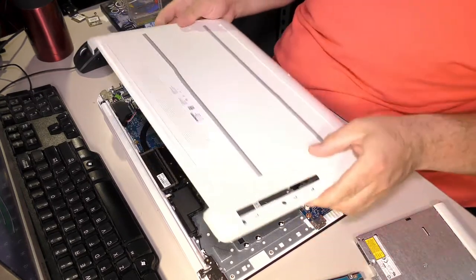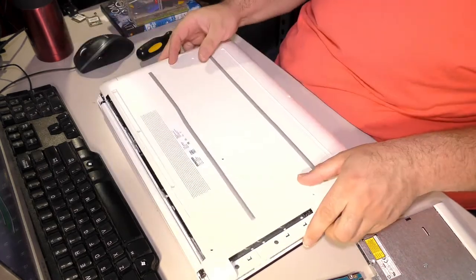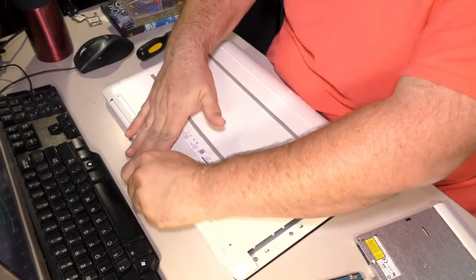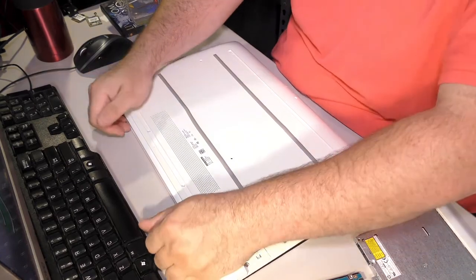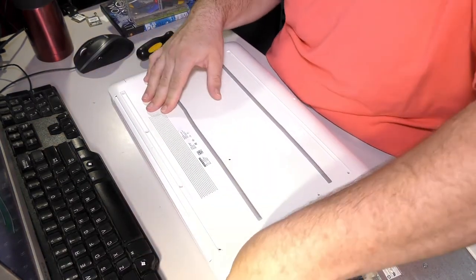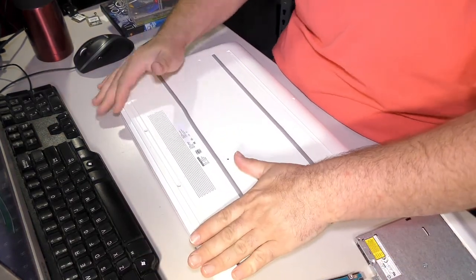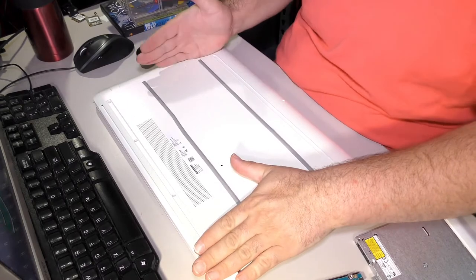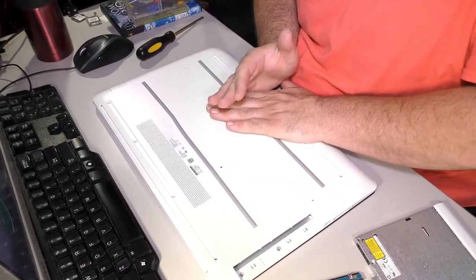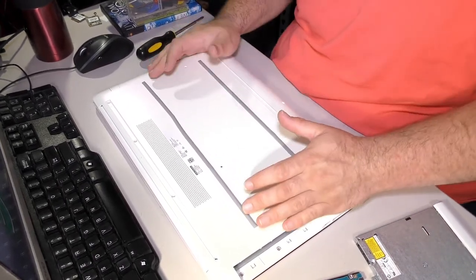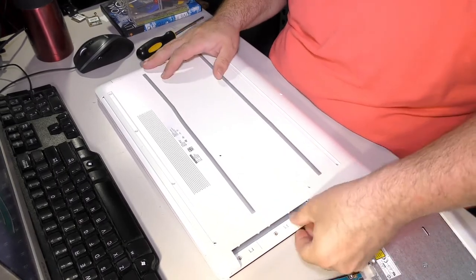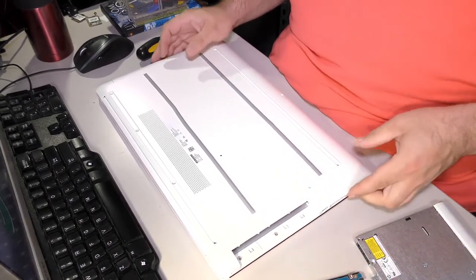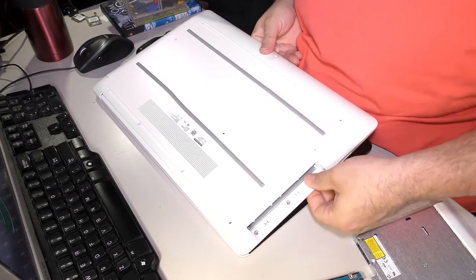Reassembly is the reverse of disassembly and it's pretty darn easy. Since it was all clipped back here first, we'll clip the back first. And you basically just give it some nice wide pressure so that it's not going to break anything.